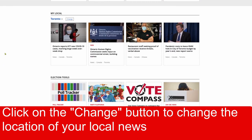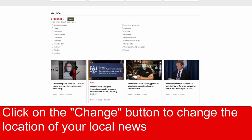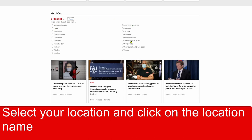Click on the Change button to change the location of your local news. Select your location, then click on the location name.